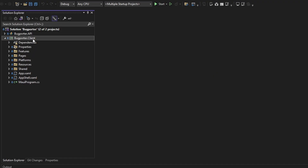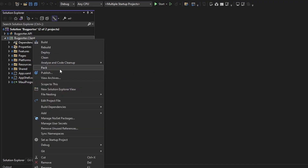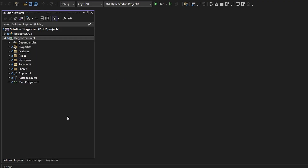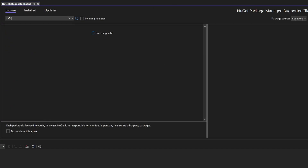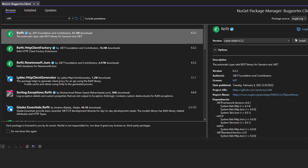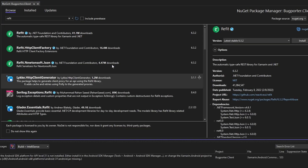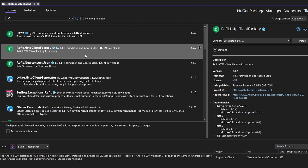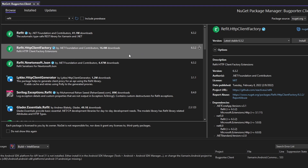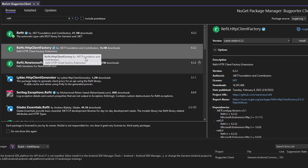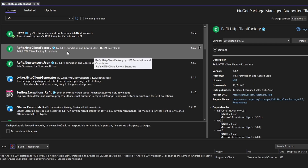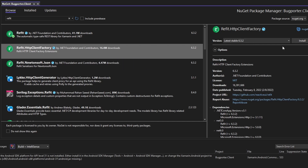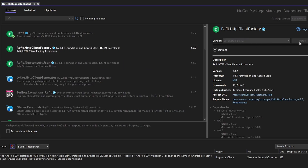In our .NET MAUI front-end, let's go to Manage NuGet Packages, search for refit, and install it. We also want to install refit.httpclientfactory, which provides extensions so that we can register our refit interfaces in dependency injection.